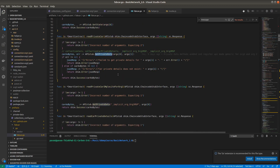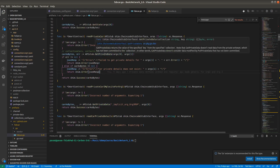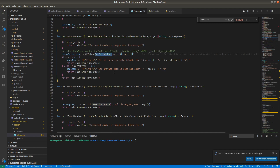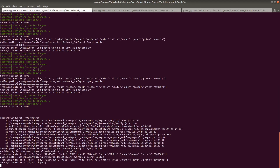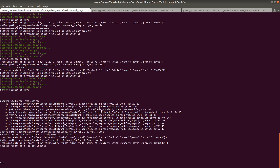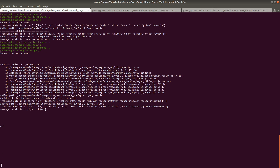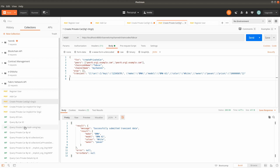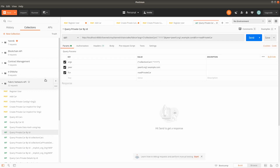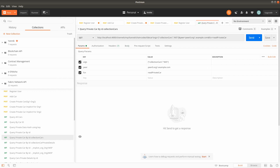We have already implemented getPrivateData and our chaincode is already up and running. Now we will call the getPrivateData method. My server is already up and running, and the next task is implementing the query for private data — querying a private car by ID using a different method I have already implemented.